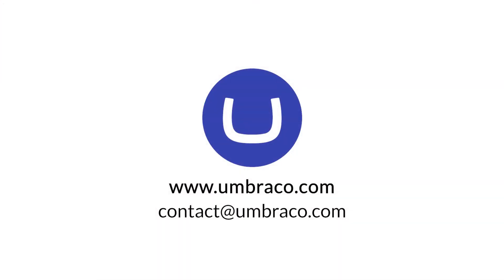In the next video, we will talk about the terminology and a bit about the layout of Umbraco. Thanks for watching this video and see you in the next one. Jonathan out.